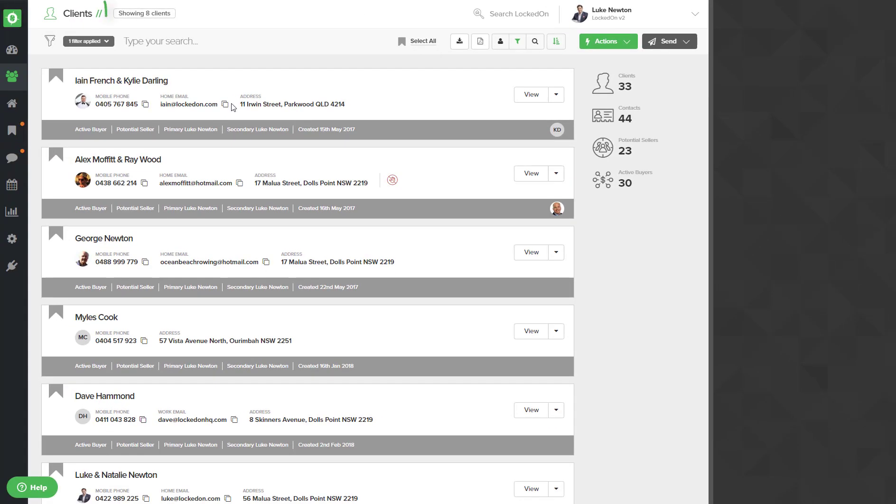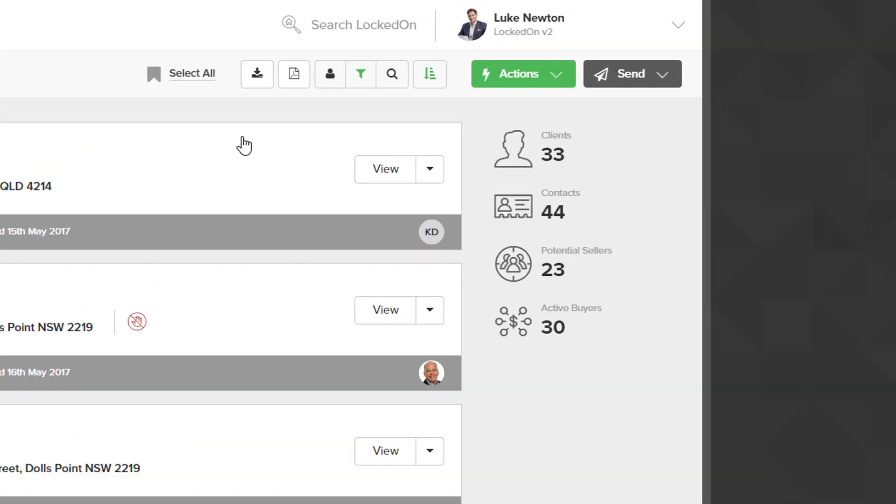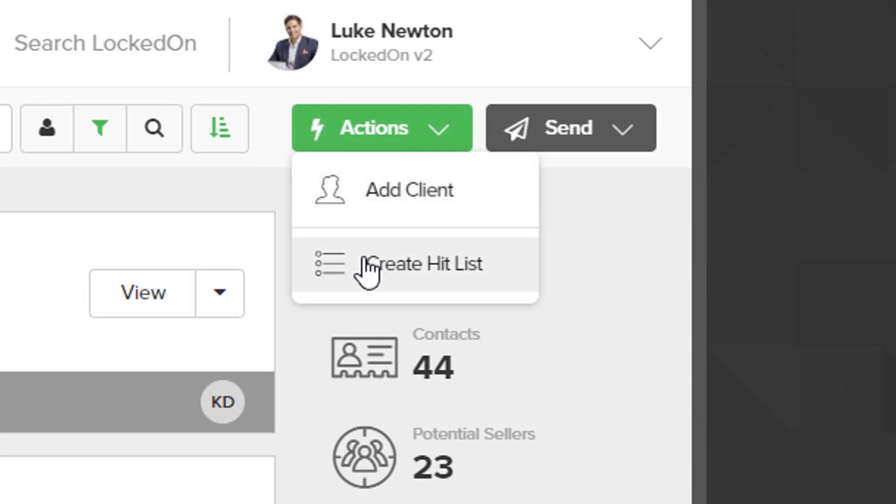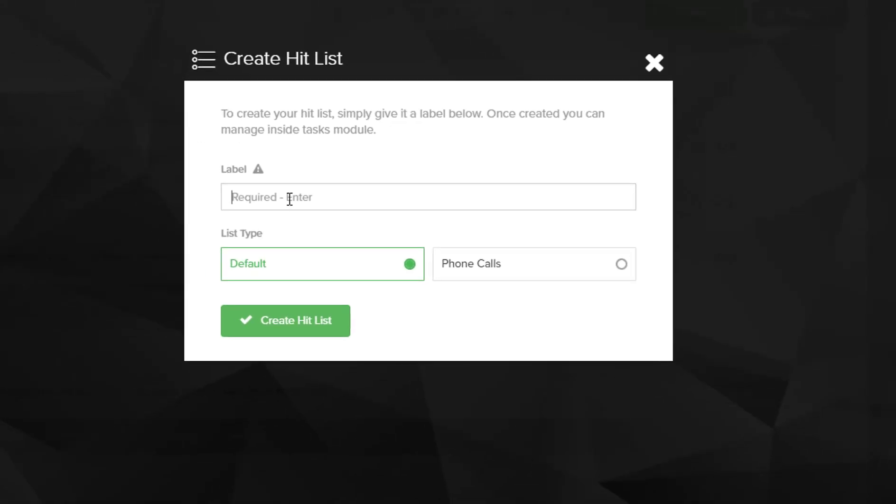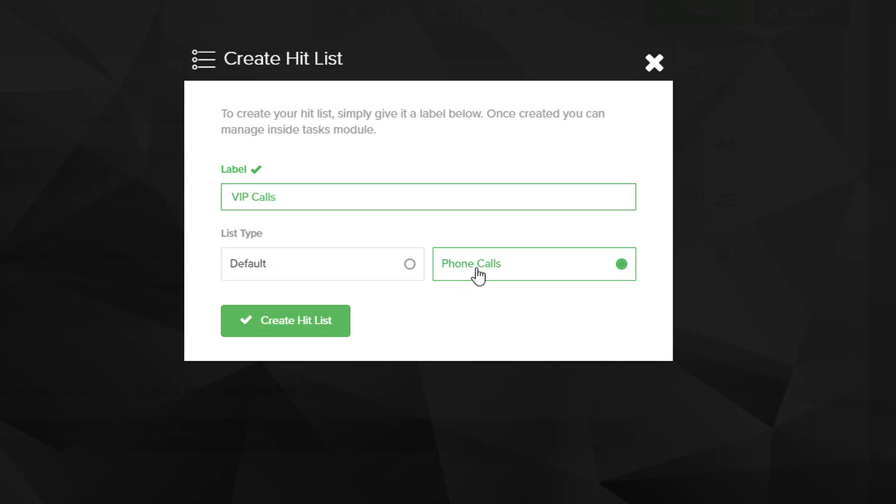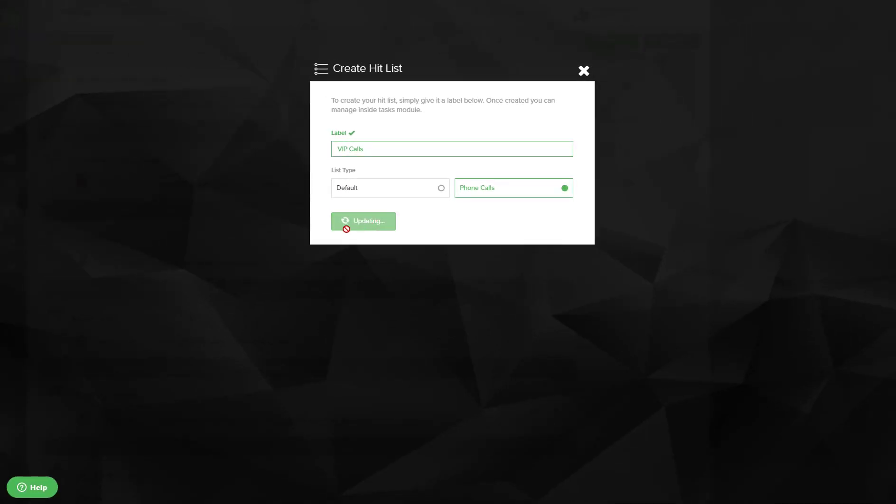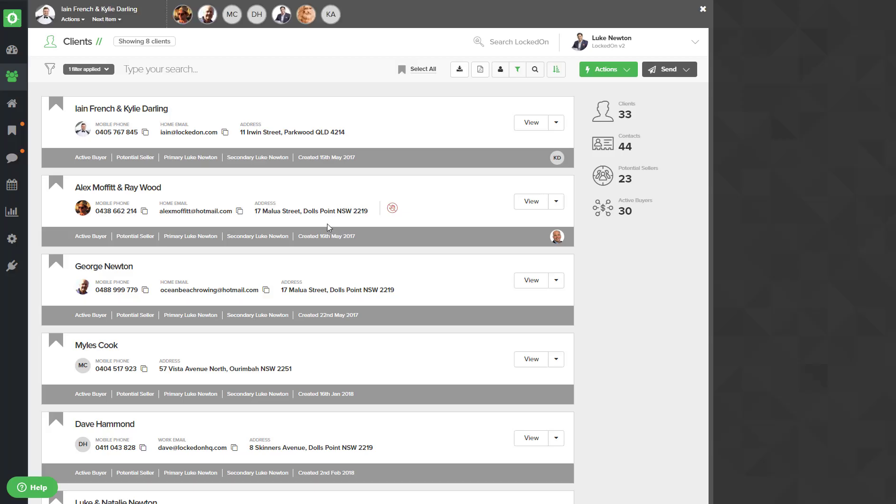Now I have eight people in this list, and if I would like to start a hit list with them which is a phone call hit list, I can use the actions create hit list option and give that a label. Instead of using the default which is generally used for data cleaning, and we'll have a look at that in a second, we can use the phone call option and use the create hit list option.